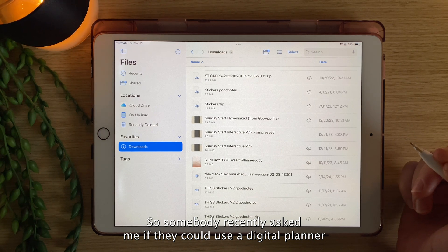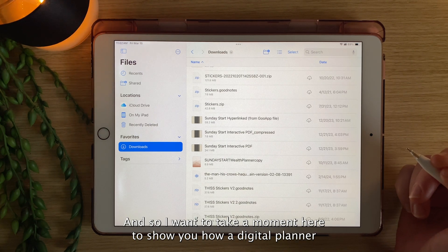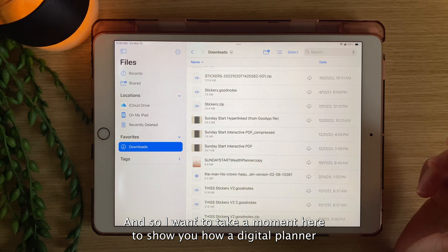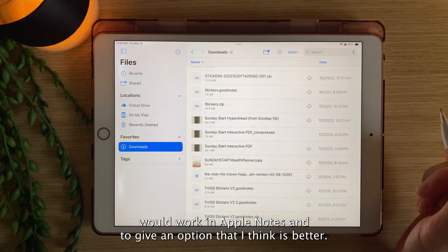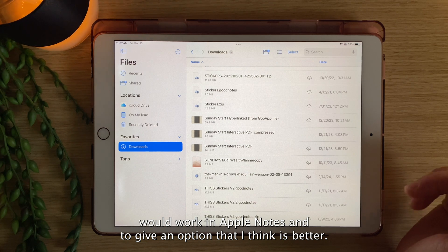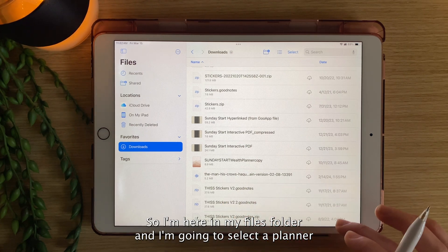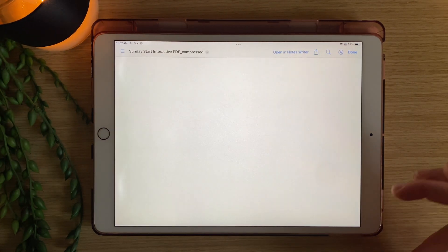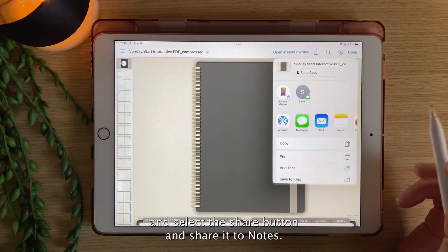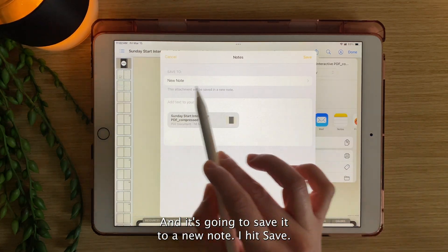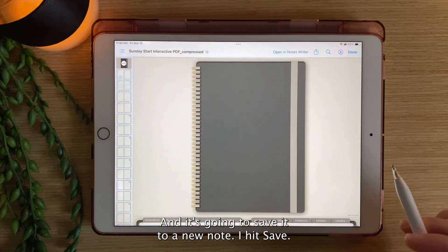Somebody recently asked me if they could use a digital planner in Apple Notes. I want to show you how a digital planner would work in Apple Notes and give an option that I think is better. I'm here in my Files folder, I'm going to select a planner, select the Share button, share it to Notes, and it's going to save it to a new note.